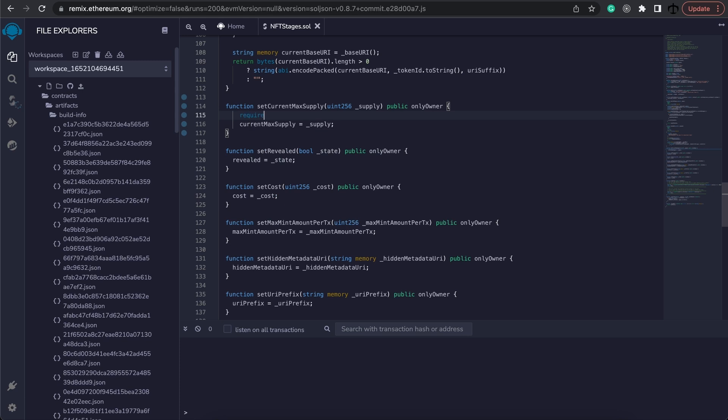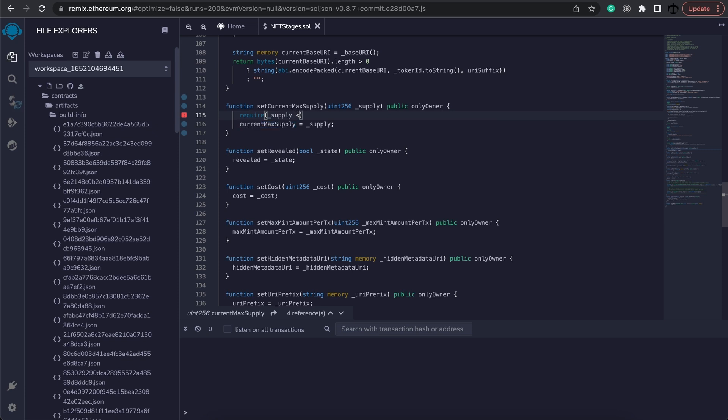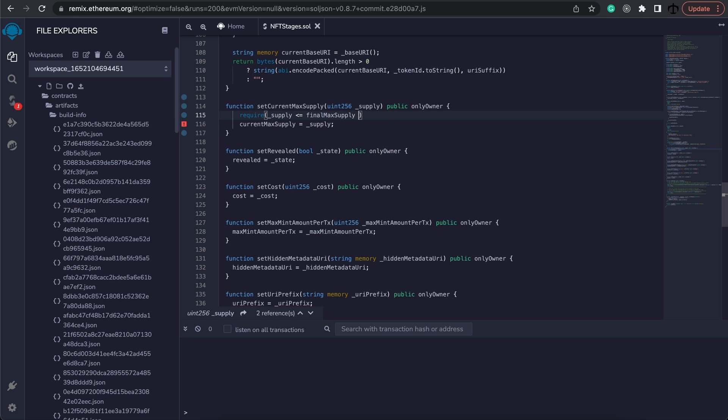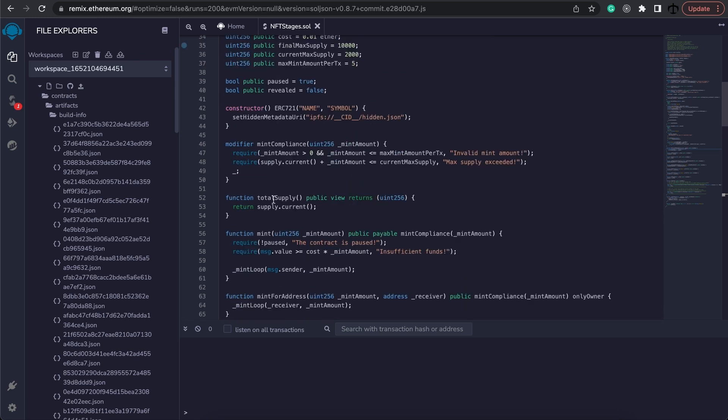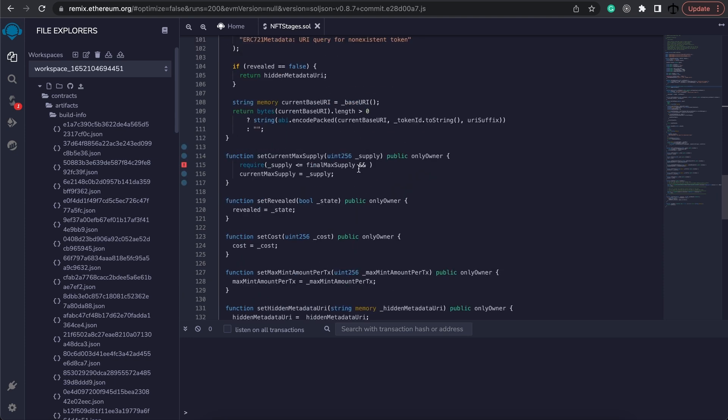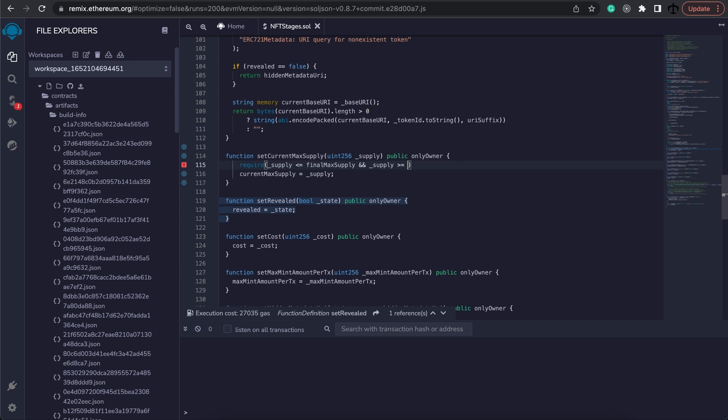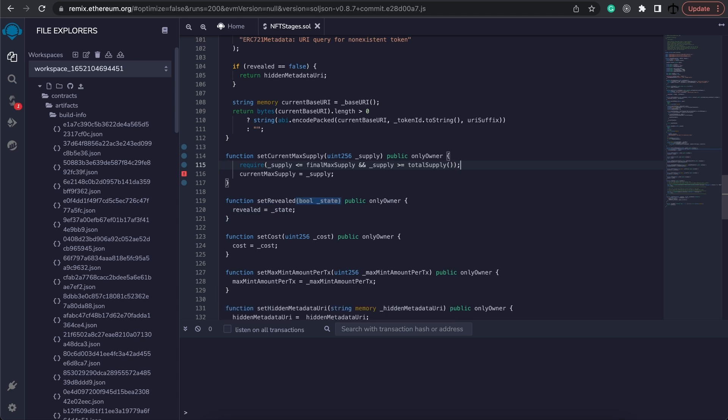So in order to add that, let's add our require statement. The supply should always be less or equal to the final max supply but we also want the supply to be more or equal to the total supply. The total supply reflects back to the amount of tokens that have already been minted. So we don't want to be able to set the supply lower than the actual mint. So we need to say that the supply should be more or equal to the total supply and that's a function so we should execute that. Great, the function is now complete and we should be able to set our new current supply less than the final max supply but more than the actual minted tokens.